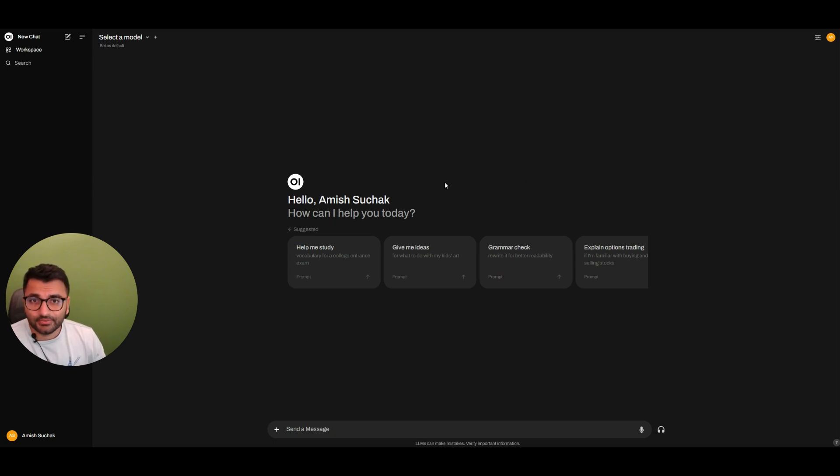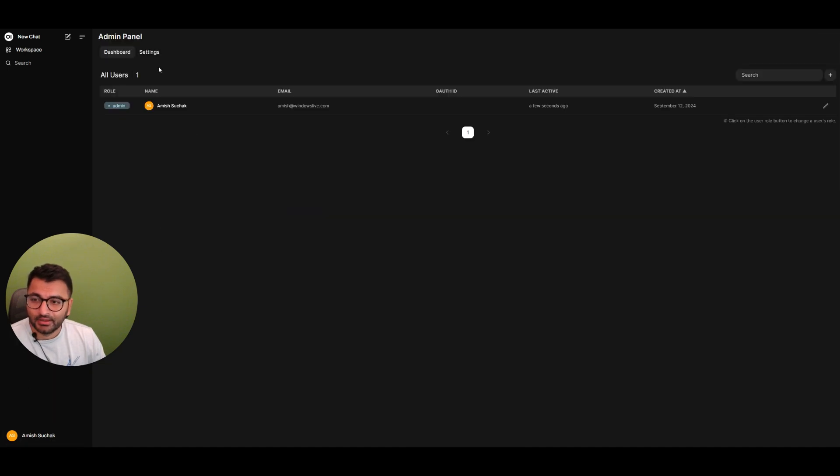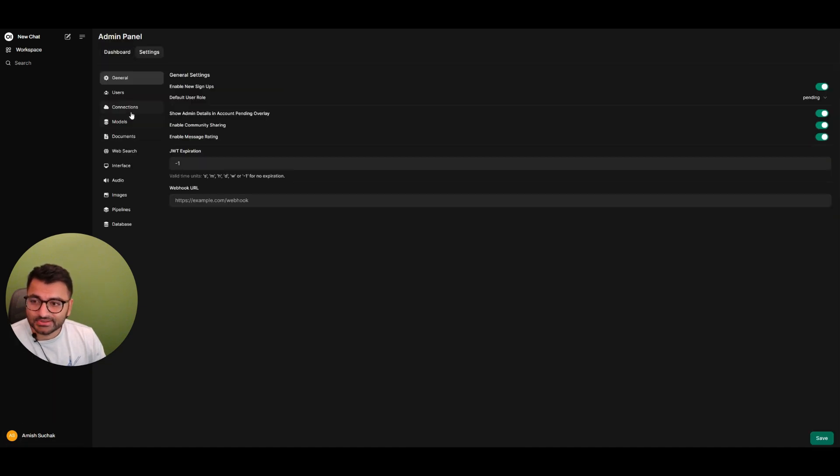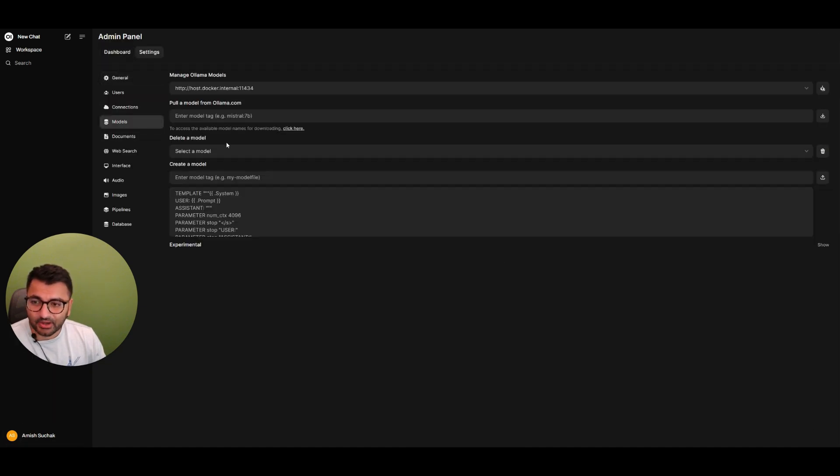To start off with, I'm going to first go over to my admin panel. Here I'm going to go to settings, select models, and I'm going to pull a model from olama.com.